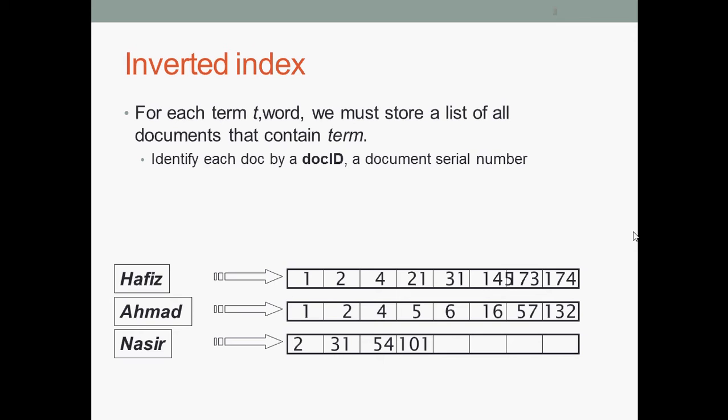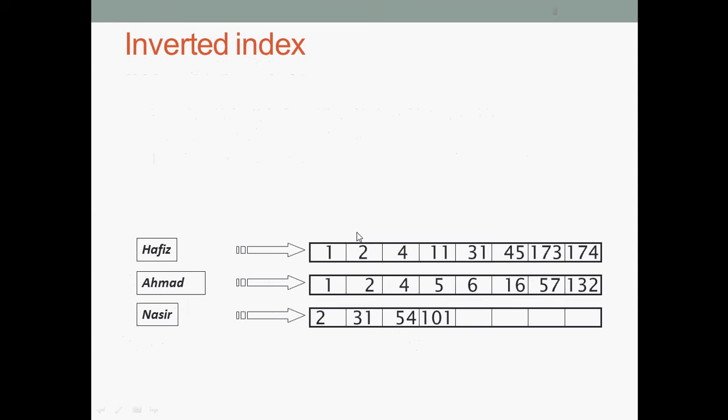Whenever you read the book, you will find the name appearing many times. This is the pointer, this is the document, and this is pointing to how many times it appears in the book.